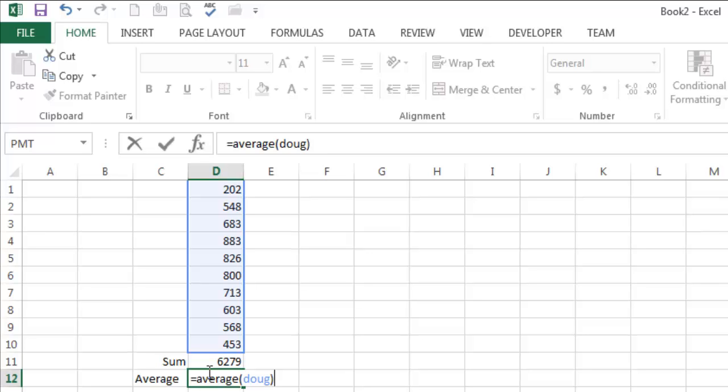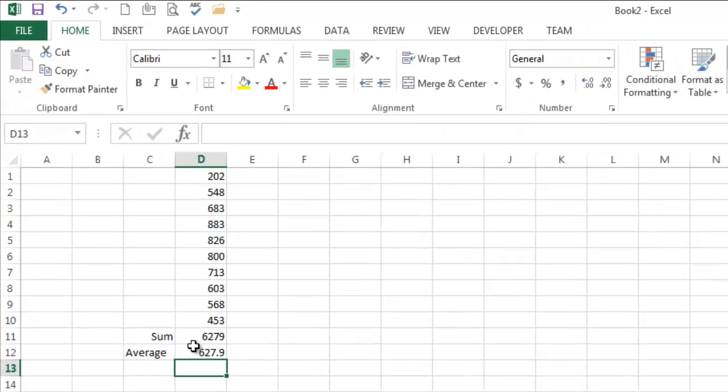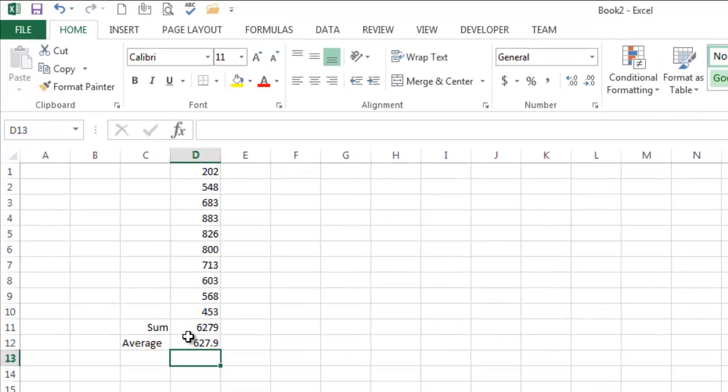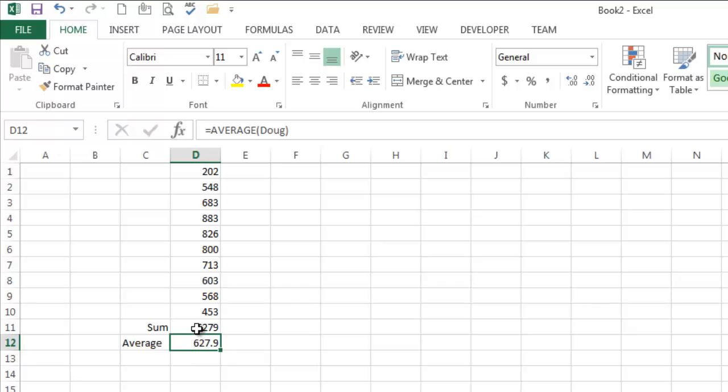Where this really pays dividends is when that range is on a different sheet, and it's not the kind of thing that you're going to select by hand. But notice I get the same information there. So is that easier or is that not easier? It depends on you.